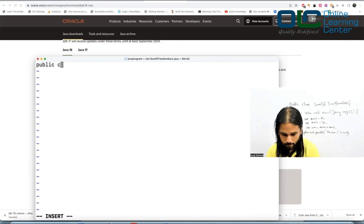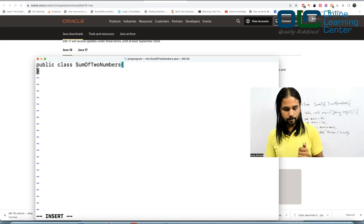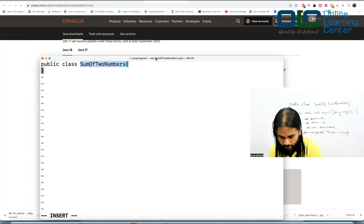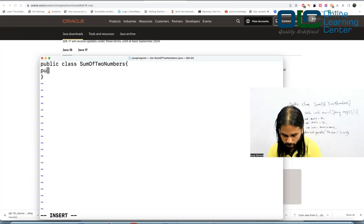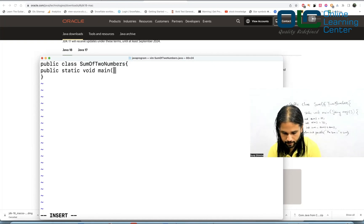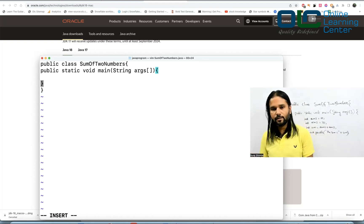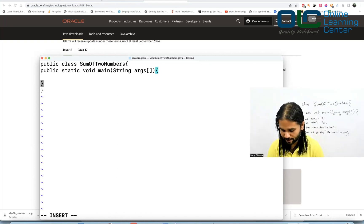Now type your code: public class SumOfTwoNumbers. Remember, since you used the public keyword, the class name and filename must match — S capital, O capital, T capital, N capital. Inside the class, write the main method: public static void main(String[] args). Note that 'args' is a convention — don't change it. Even professional industry software uses 'args' as the main method parameter.